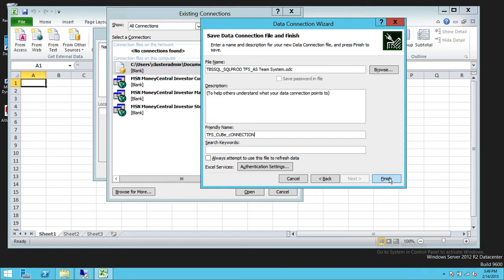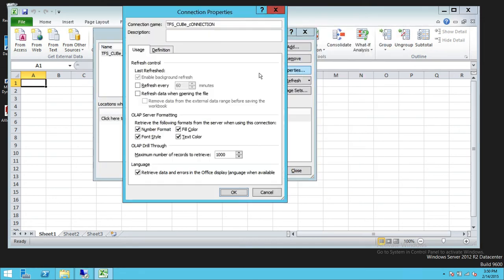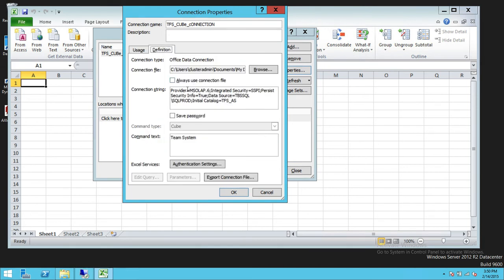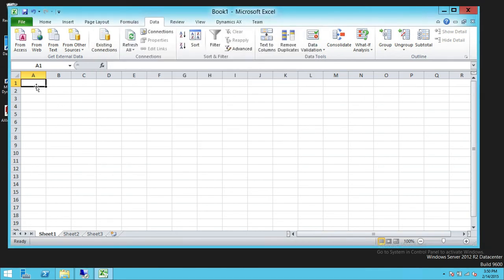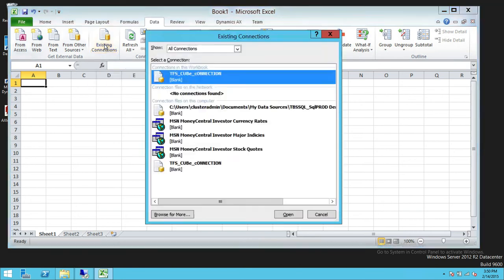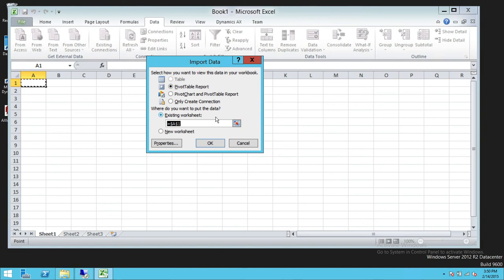Click Finish. If you look at the Properties and the Definition tab, this shows our connection string. If you need to use this string somewhere, you can copy it from here. We'll cancel out of that and click OK. Then click on Existing Connections, select our existing connection, and choose PivotTable Report. Click OK.